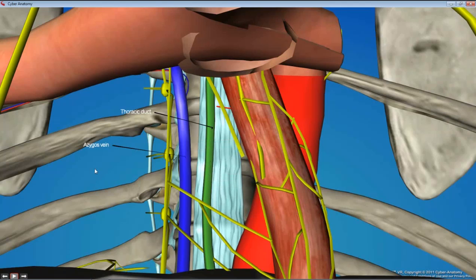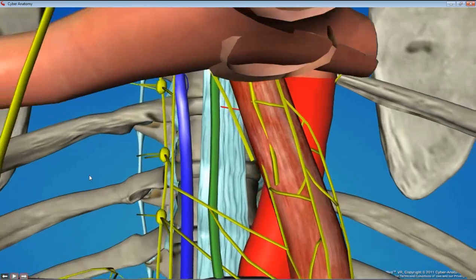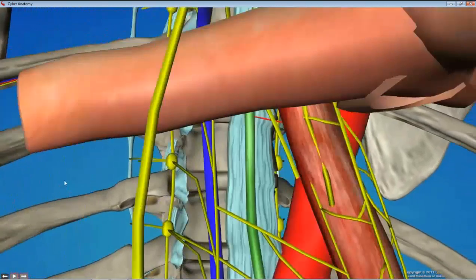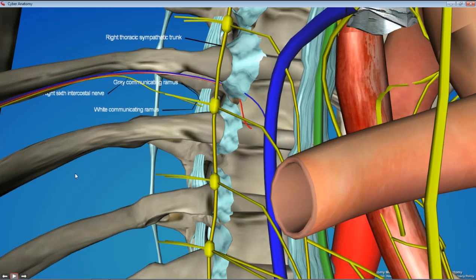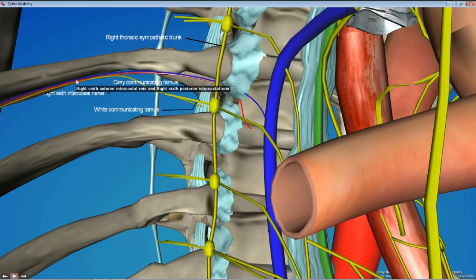It'll probably be easiest to do the neurovascular dissection on the right side because there's more space, but you may also be able to do it on the left. We're going to expose one neurovascular bundle in the intercostal space to find the intercostal vein, artery, and nerve.